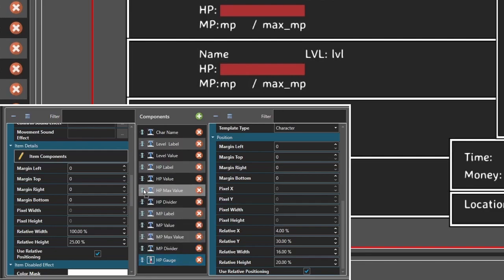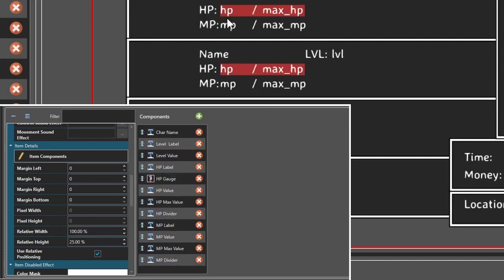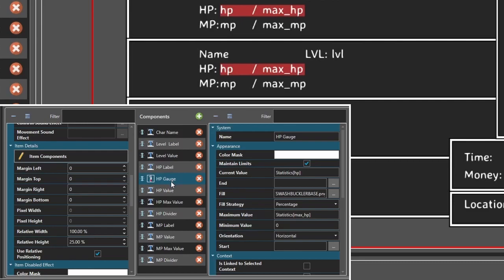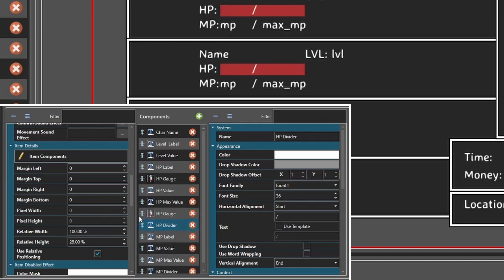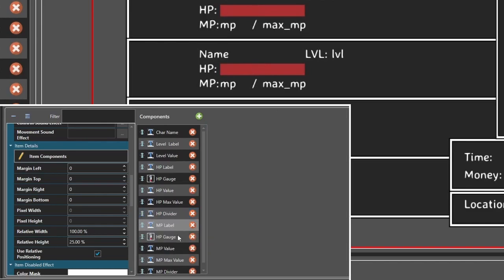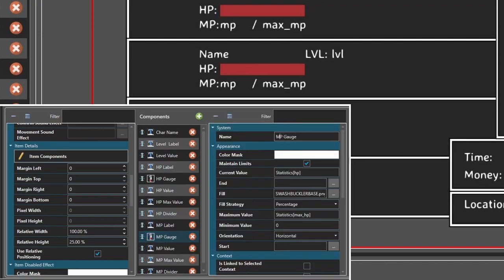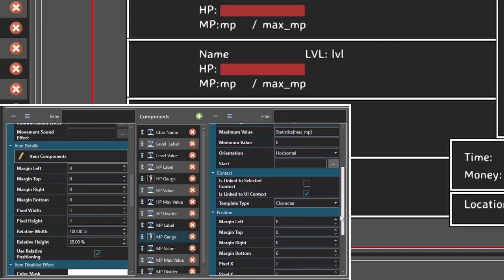The reason it's overlapping is because I have it lower, so if I want to see my values I need to drag it up — and look at that, cool! So let's do it again. I'm going to save some time — copy, paste. We'll put it here for MP. We're going to change the label to MP, change the statistic to MP, change the maximum value stat to 'max_MP'.